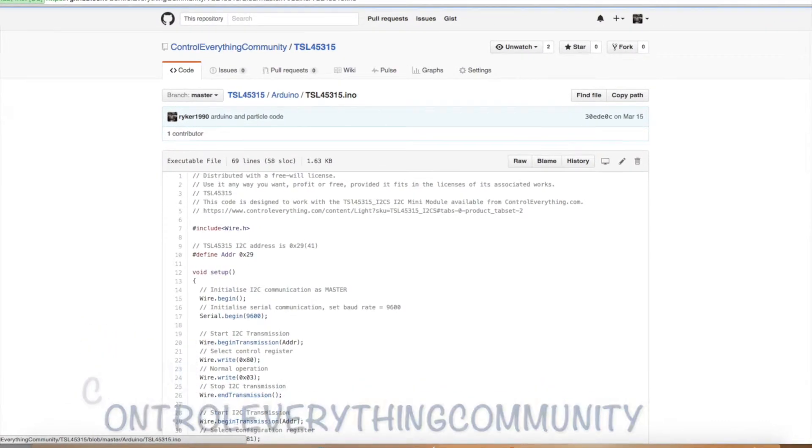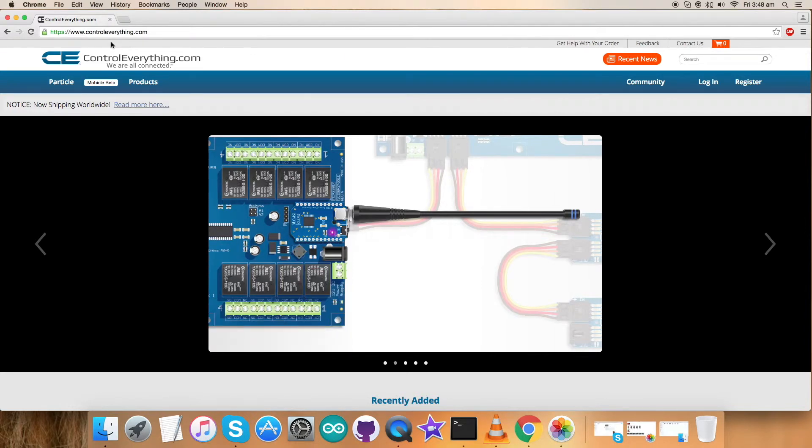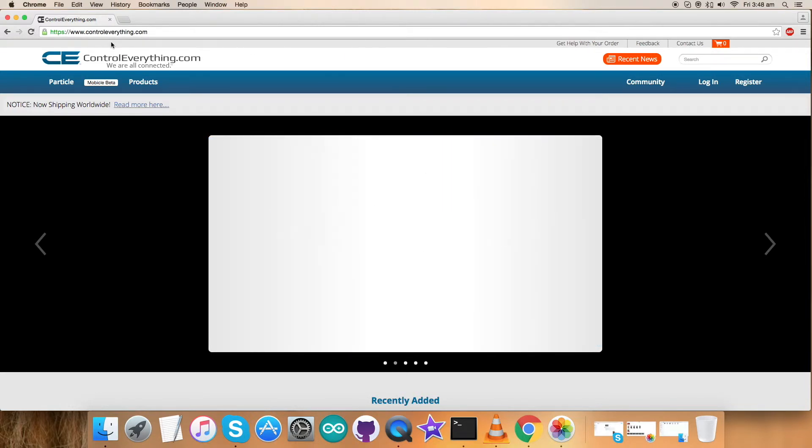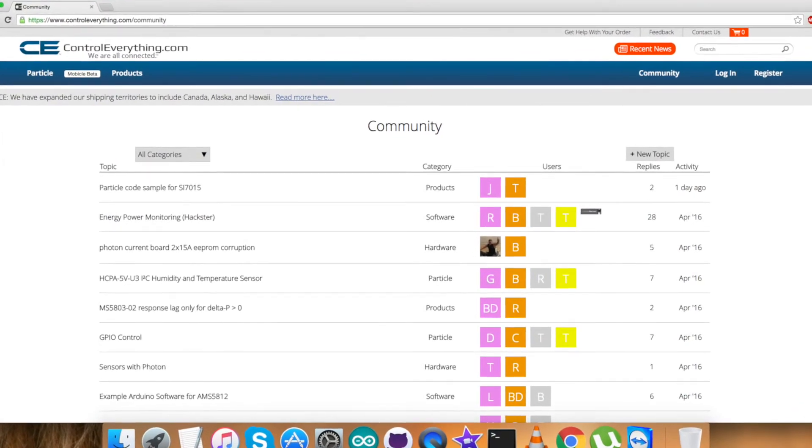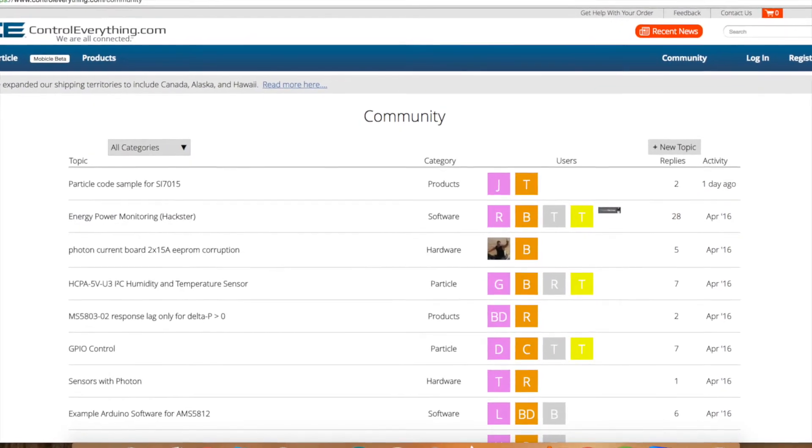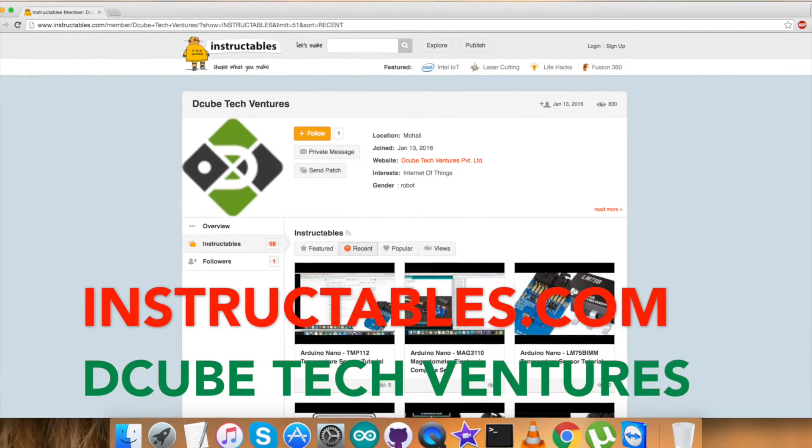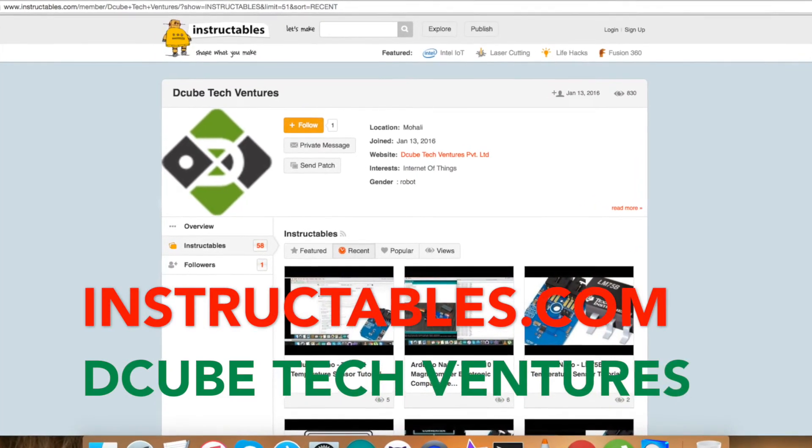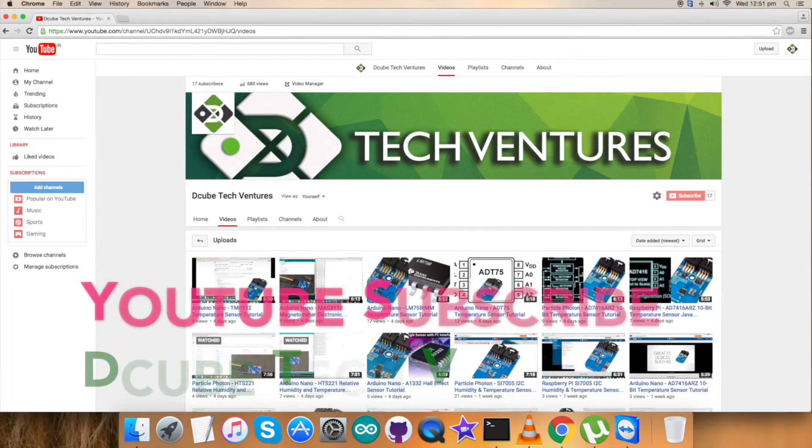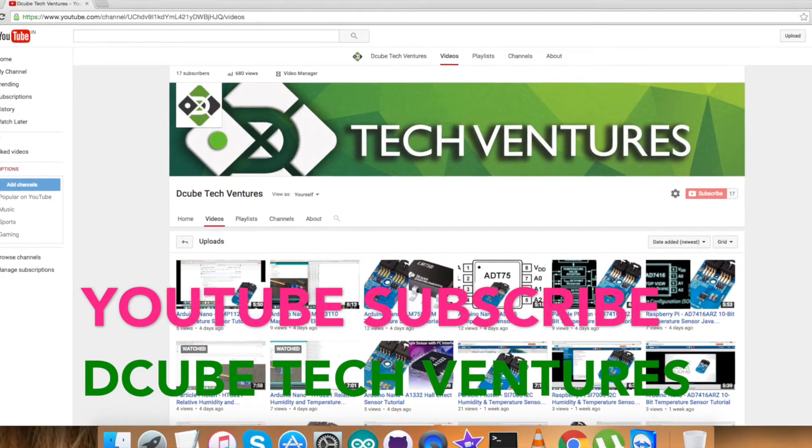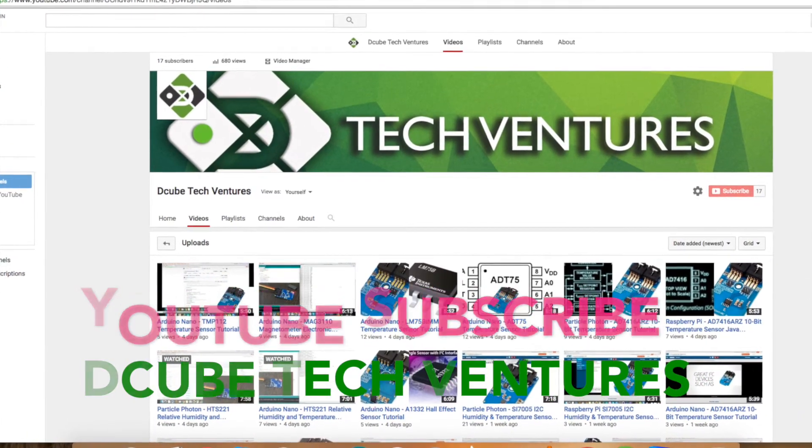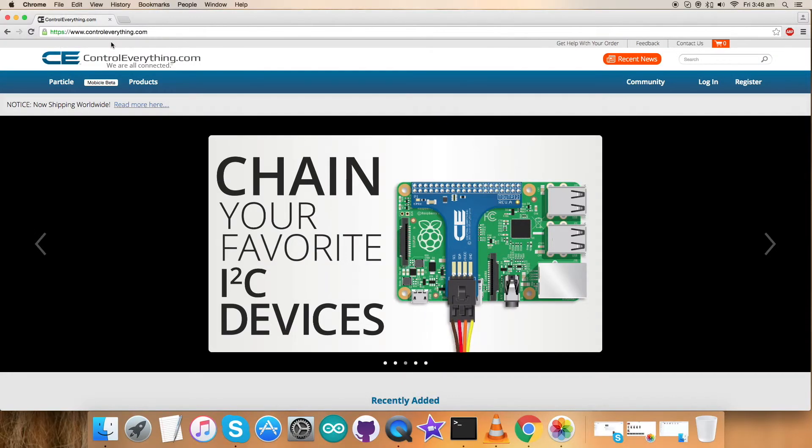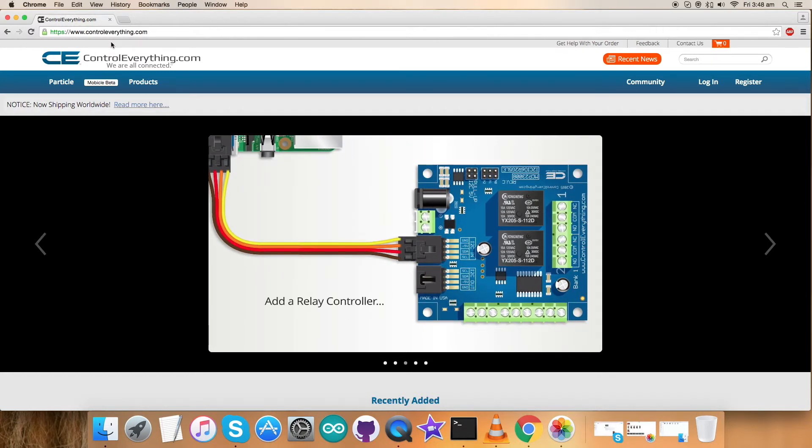If you have any queries you can reach us on controleverything.com and be sure to post your comments and queries on our community portal. For more blogs and articles you can reach us on instructables.com. To subscribe to video tutorials like this, go to our YouTube channel. In the end, have a nice day and thanks a lot for watching.